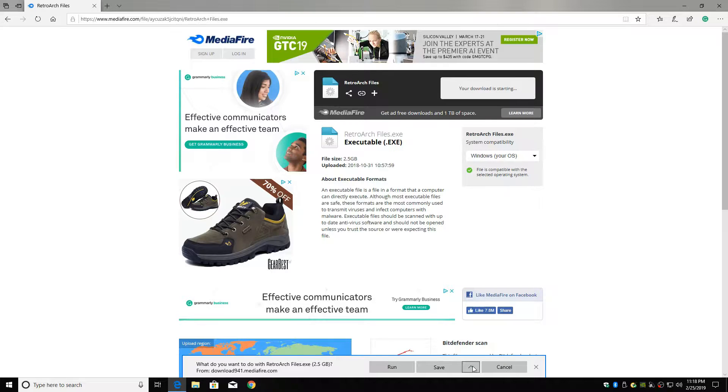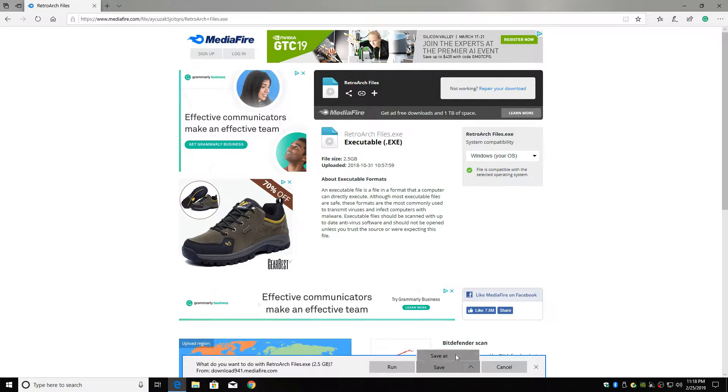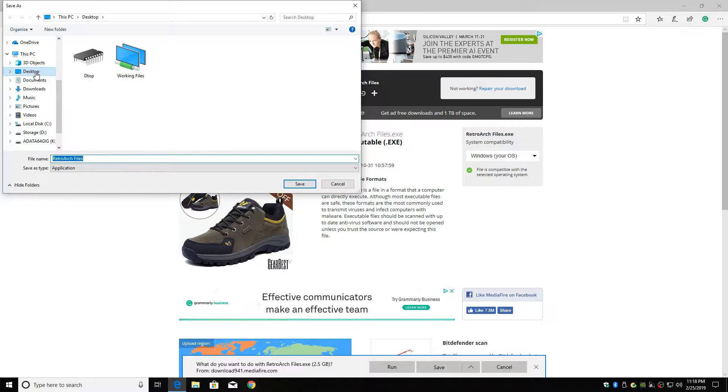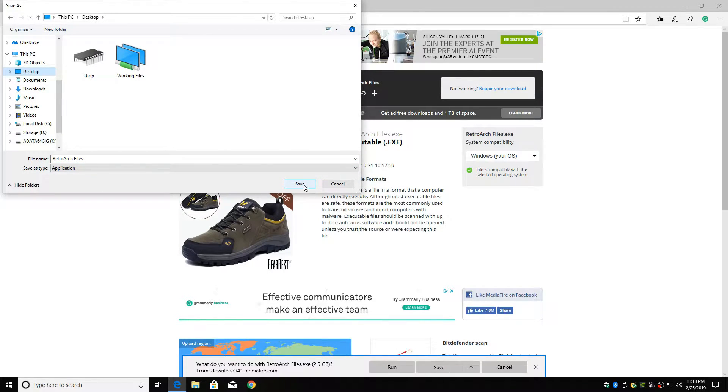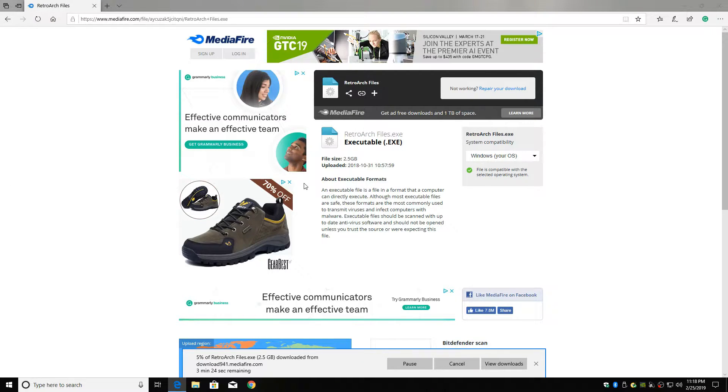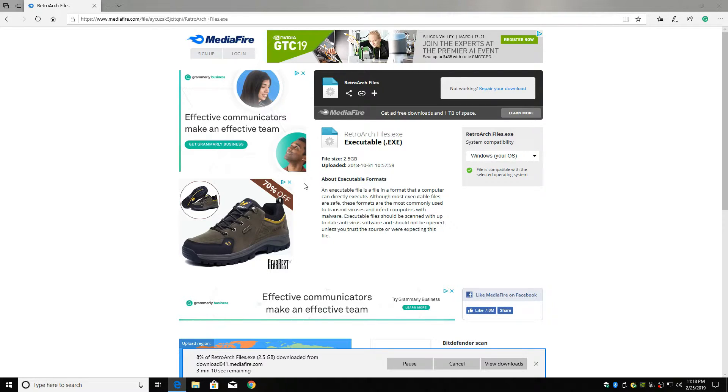You can save it wherever you want, but I'm going to save as. I'm going to save it to my desktop. Click save. And it's going to take a minute to download too. So I'll fast forward through this.